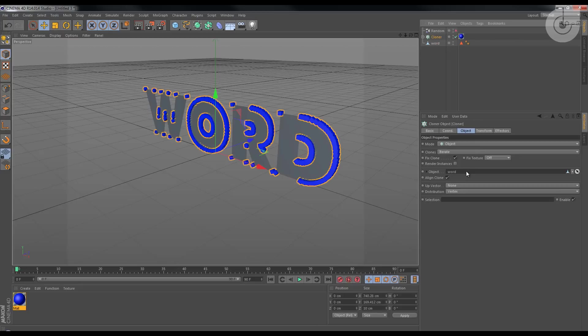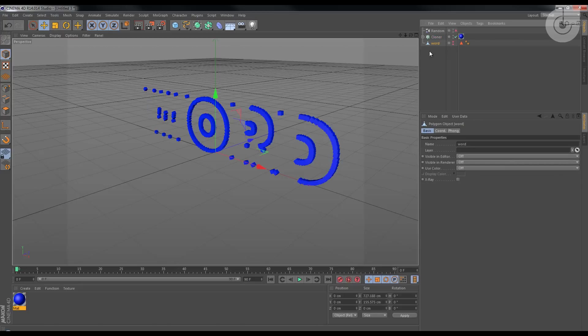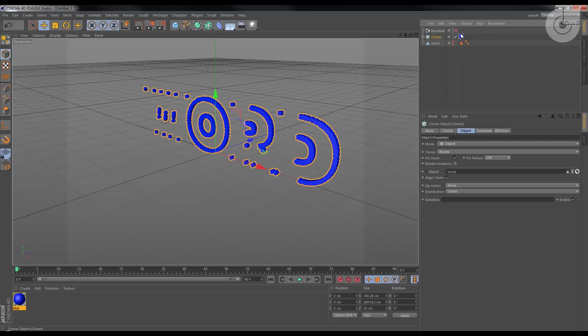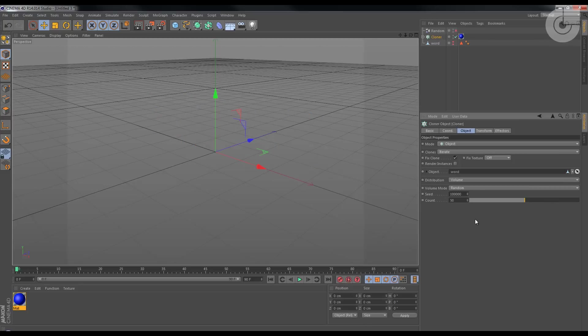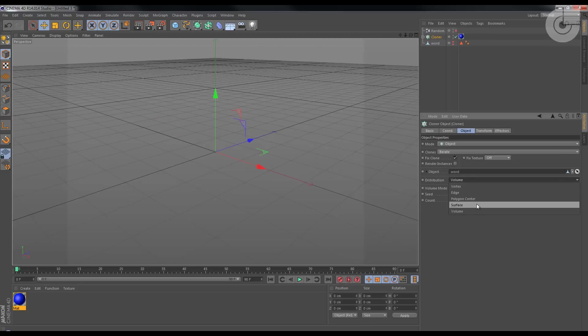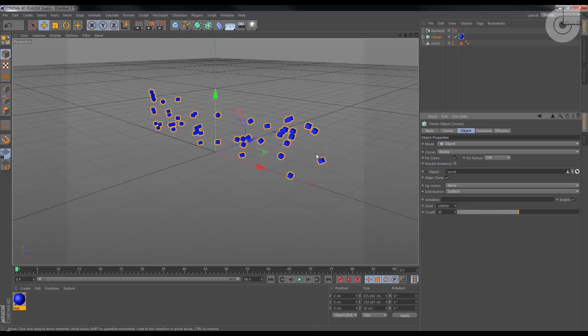So okay, now again in cloner object, let's make the distribution from vertex to surface, right? And I'm gonna change the count, which is the number of cubes there, you can see.